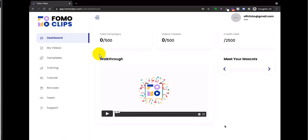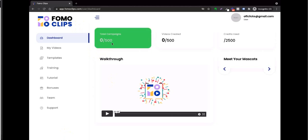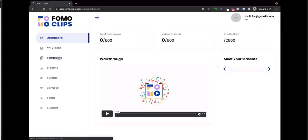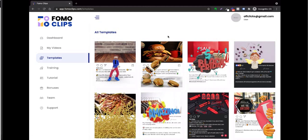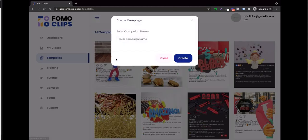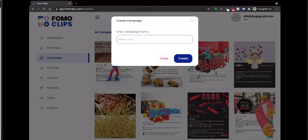Welcome to this quick demonstration of FomoClips software. As soon as you log in, you're presented with a beautiful dashboard. To create your first FomoClip, head over to the template section where all available templates from the library are shown. For example, click on a template, give your campaign a name — for example, 'Demo Campaign' — and click Create.